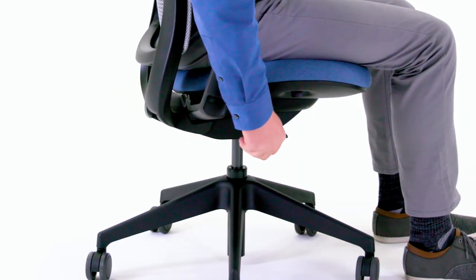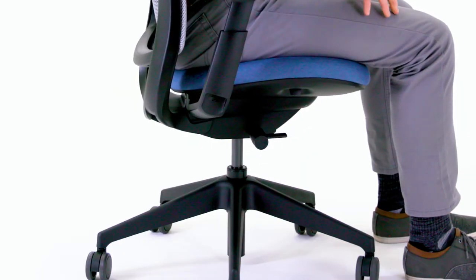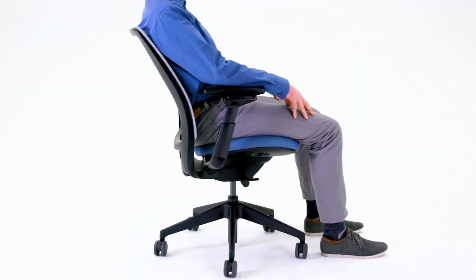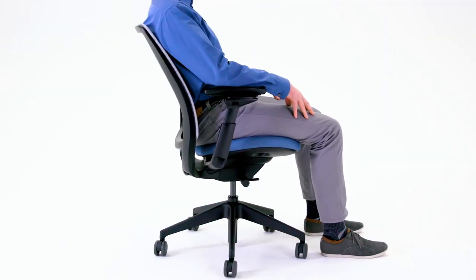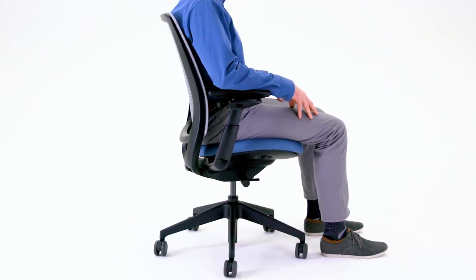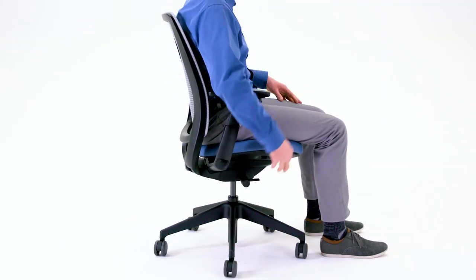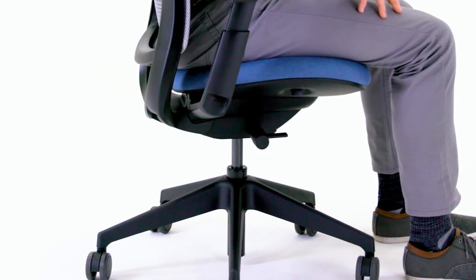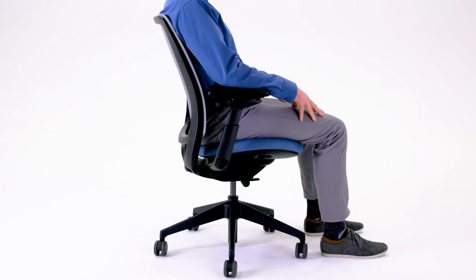As you turn the comfort dial, it will click at each setting. Position 2 delivers more resistance through weight activated recline with a tension boost, and position 3 locks the back upright.